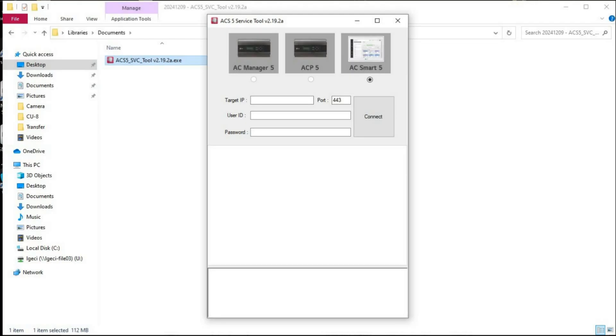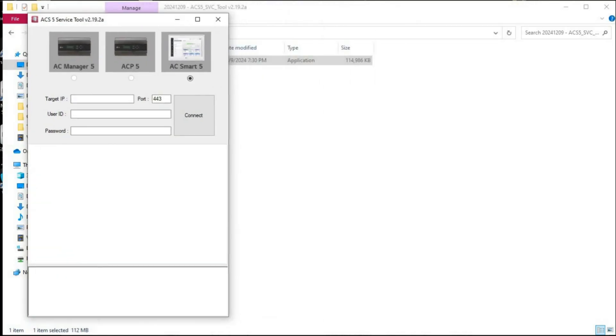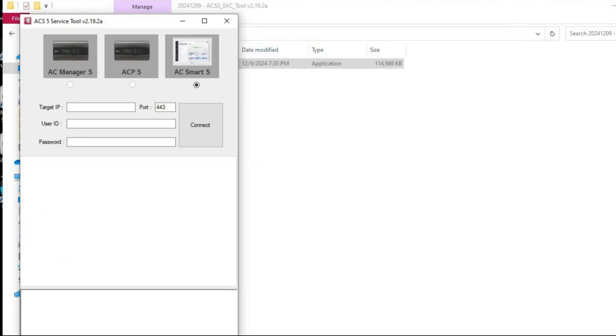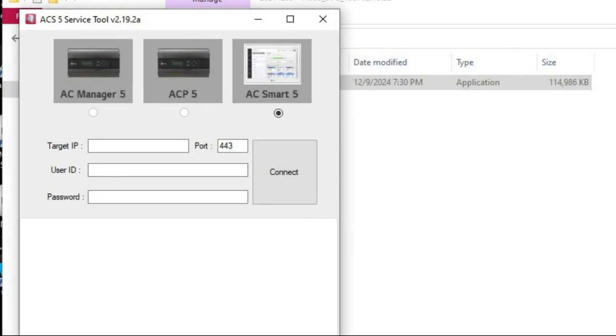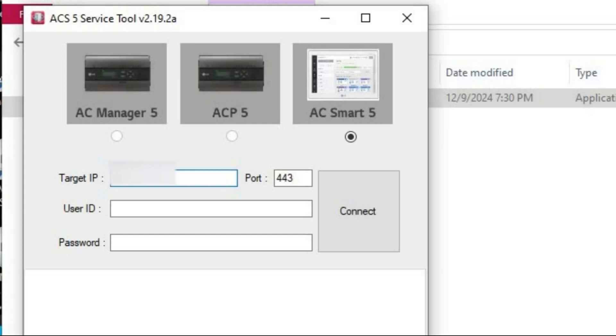Then it is very easy. On top you select one of the three products you're connecting to. I'm currently connecting to ACSmart 5. In target IP you put the IP address from ACSmart. The actual IP address what you pictured.